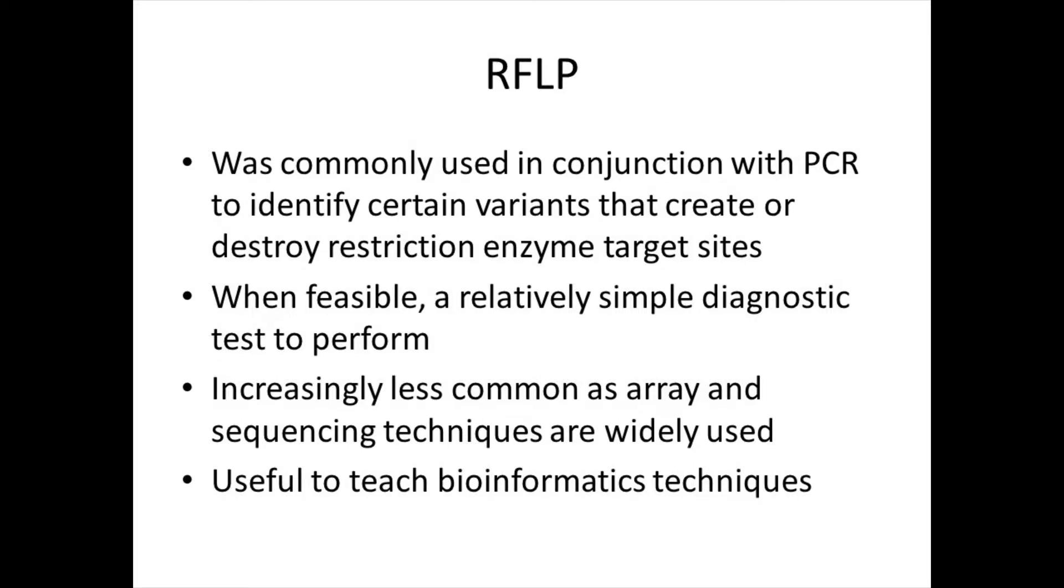When feasible, this provided a relatively simple diagnostic test. Increasingly, however, this process is less common in practice because microarray and DNA sequencing techniques are becoming widely utilized.